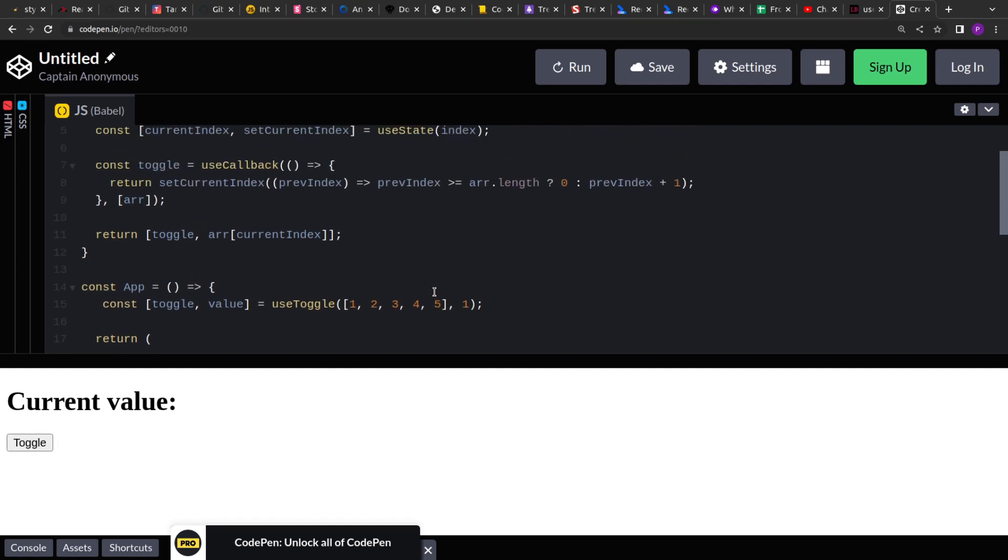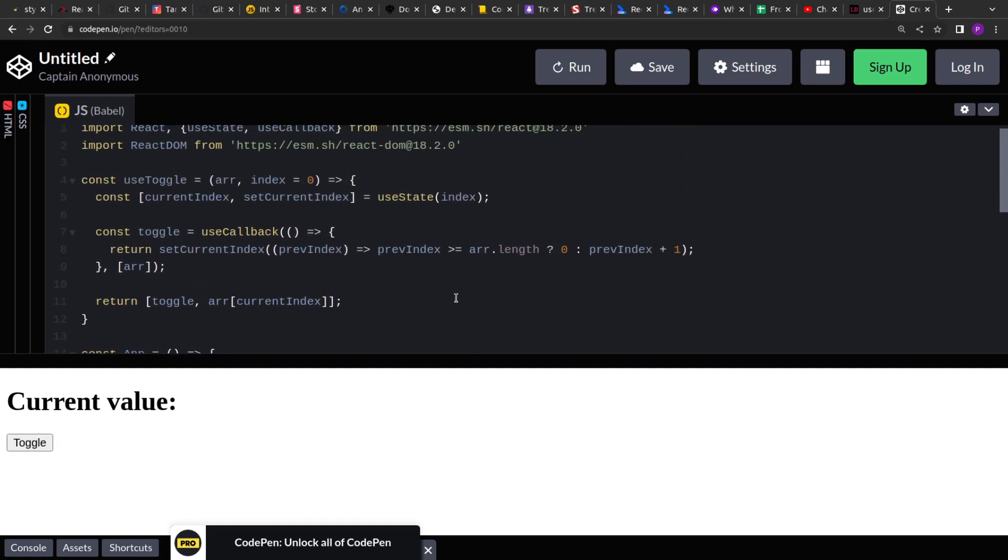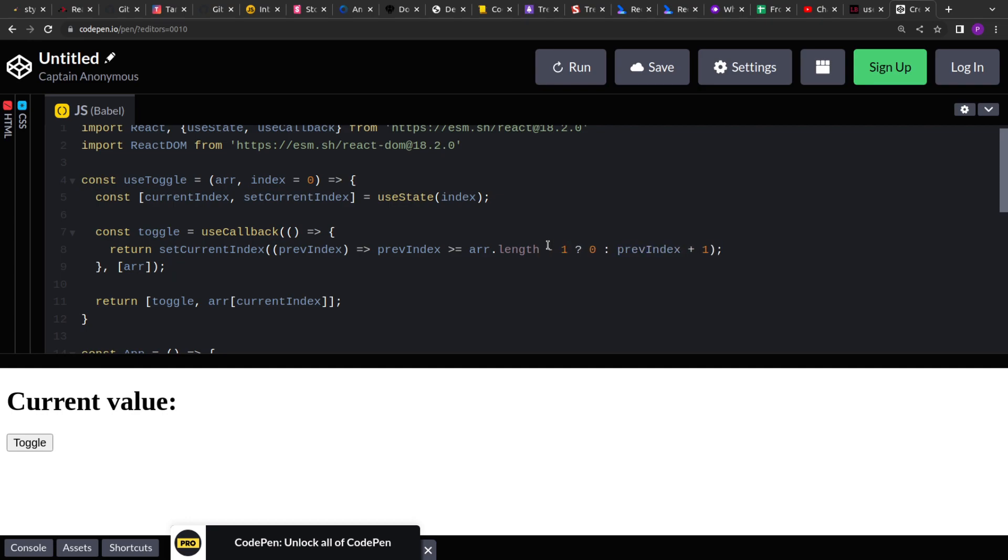After five, it should have moved to the zero, but it hasn't. And it's happening because we are checking with the array length, but as you know, right, the array index starts from zero. So that's why we have to check with one value less than that. So this should work fine.